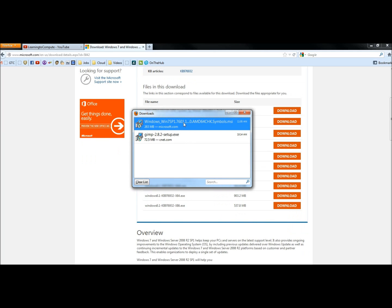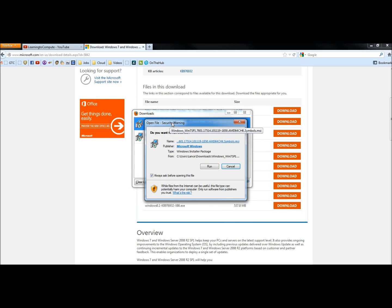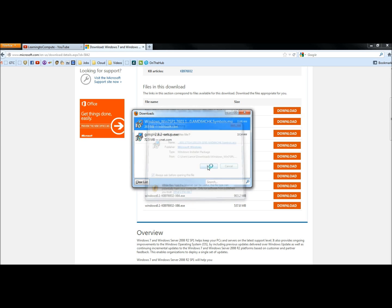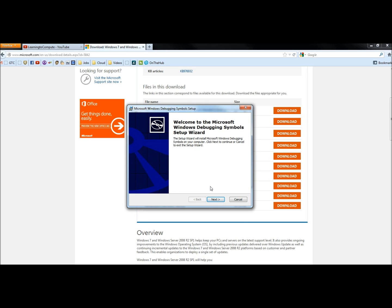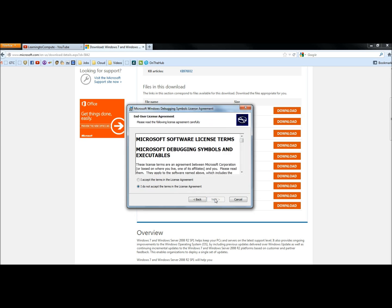Once it's finished downloading, I'm going to double-click on it to run it. I'm going to click Run. When the setup wizard opens, I'm going to click Next, agree to License and Terms, and then click Next.